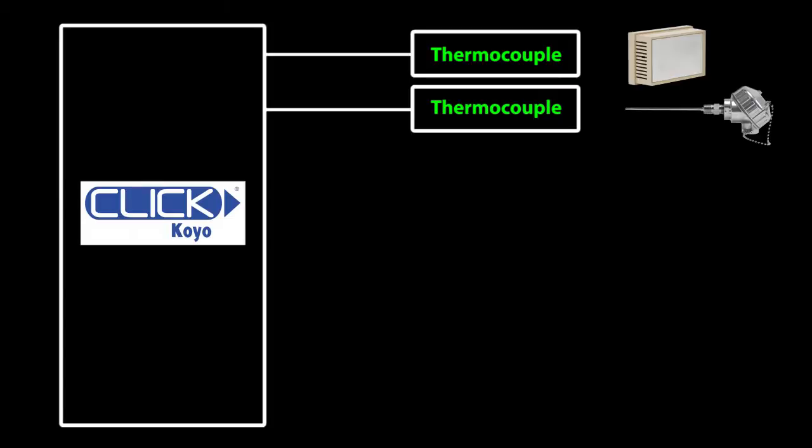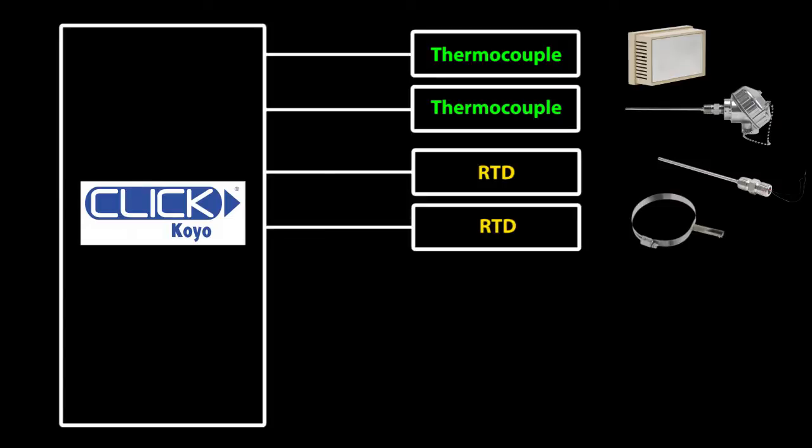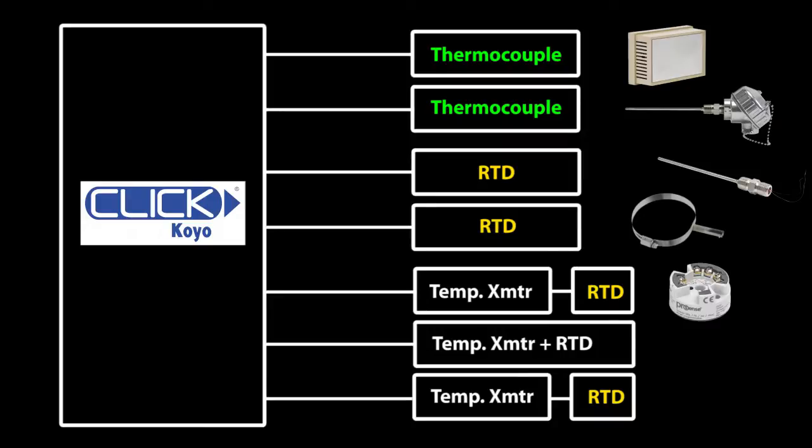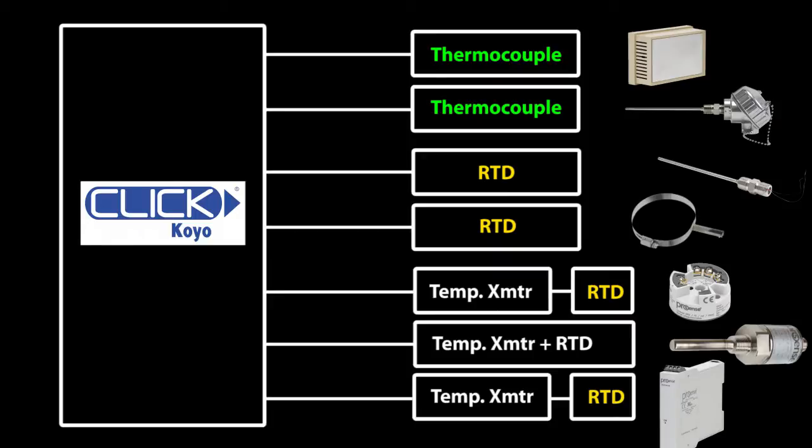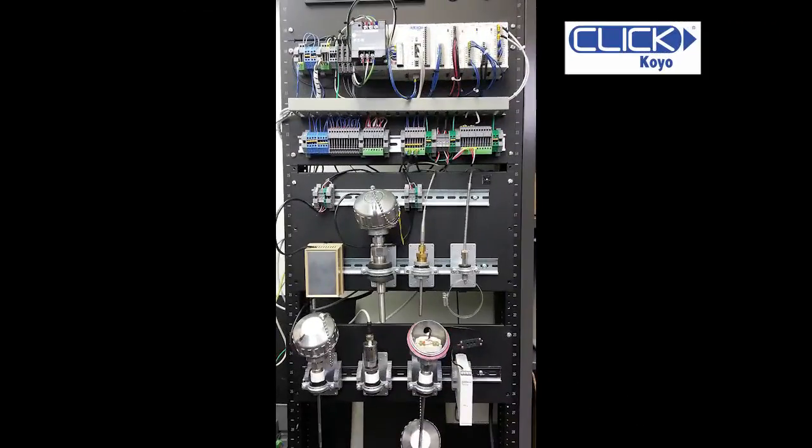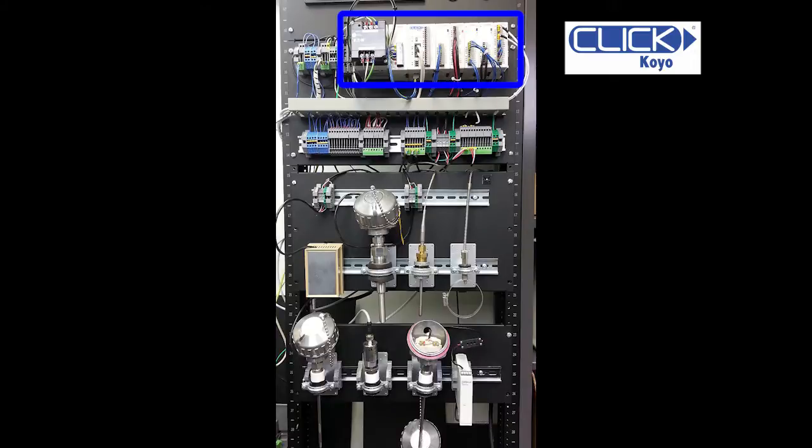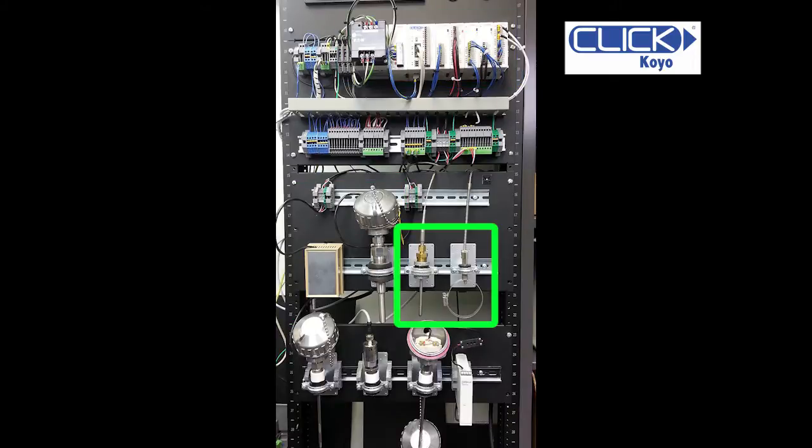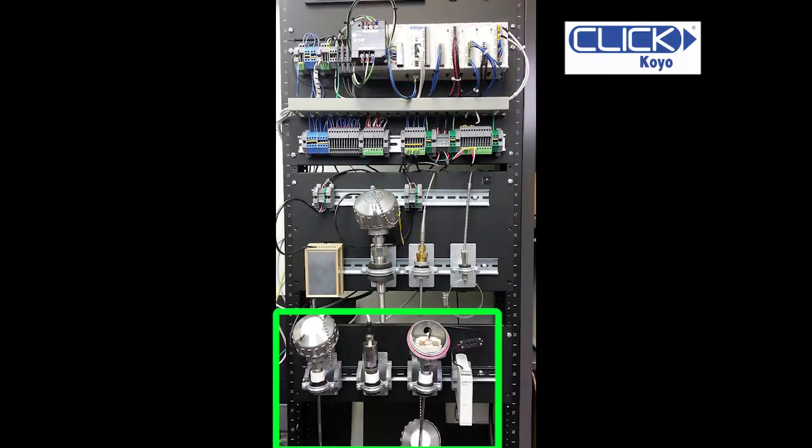In this example, we have a CLICK PLC connected to two thermocouples, two RTDs and three different types of temperature transmitters – a sensor head mounted transmitter, an integral transmitter and a fixed DIN rail mounted transmitter. Here's what it looks like on a test rack. Here's the CLICK PLC, here's the two thermocouples, here's the two RTDs and here's the three different types of temperature transmitters.